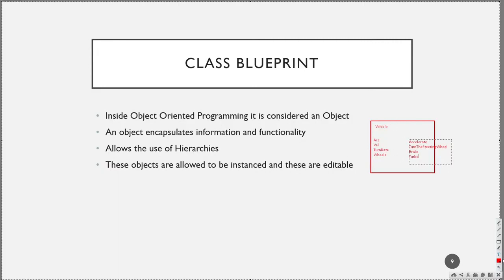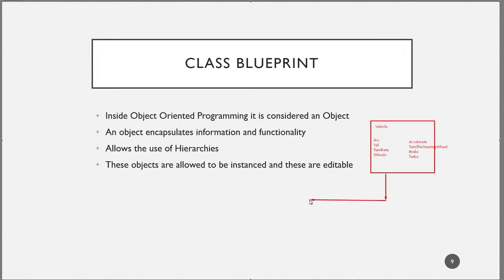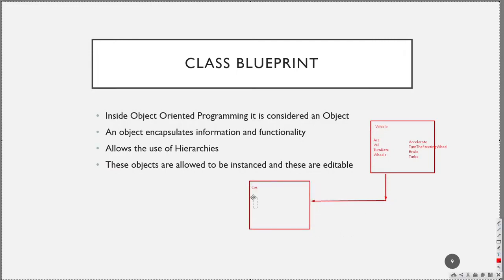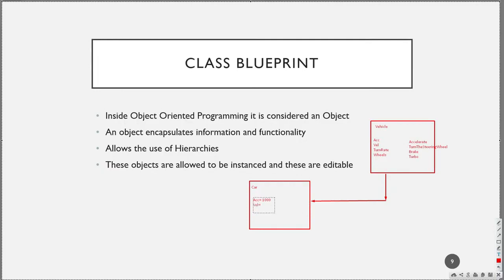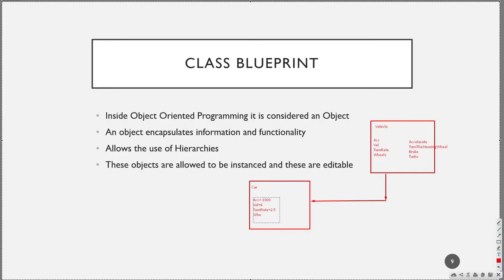We can create a child that is called a car. And in this car, we can define that the acceleration will be this value, velocity will be 4, turn rate 2.5, and the number of wheels will be 4.